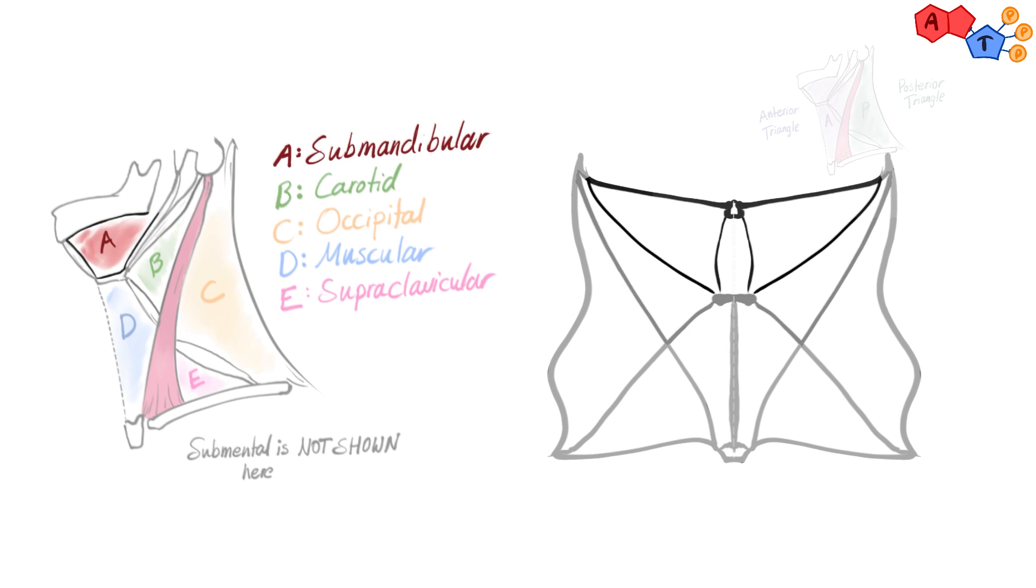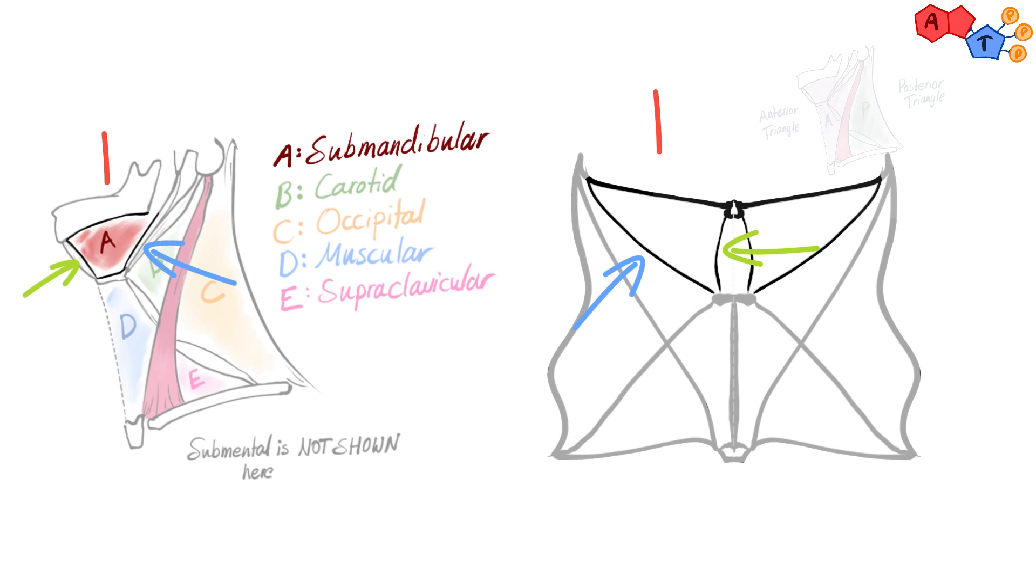Number five, submandibular triangle. Posterior belly of digastric, anterior belly of digastric and the mandible.